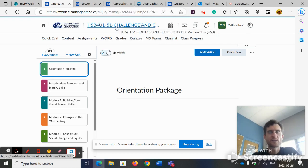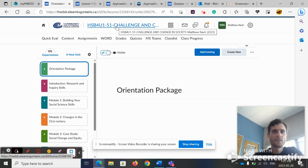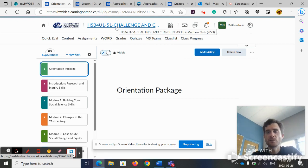Hello. Welcome to Challenge and Change in Society and some helpful tips for completing the quizzes.